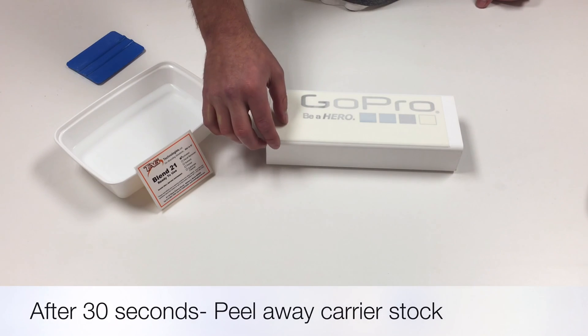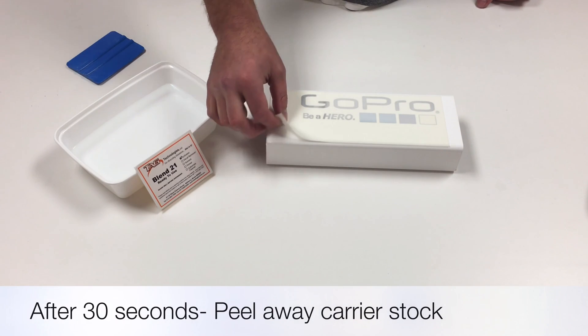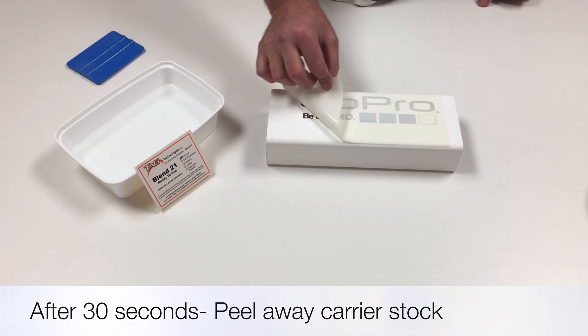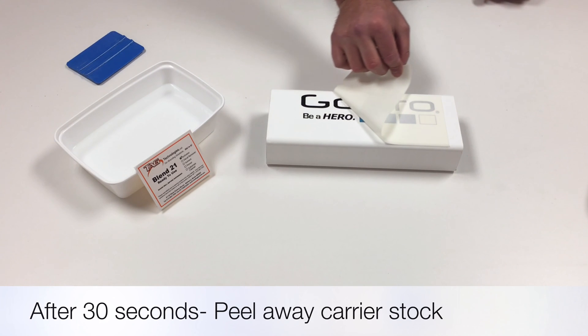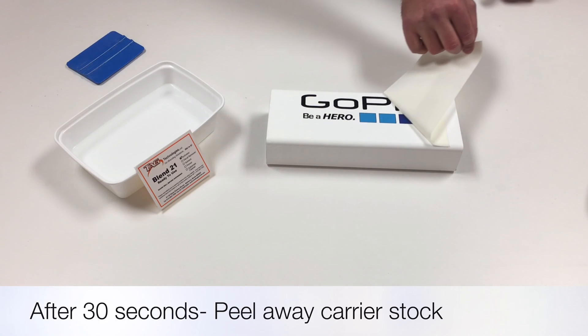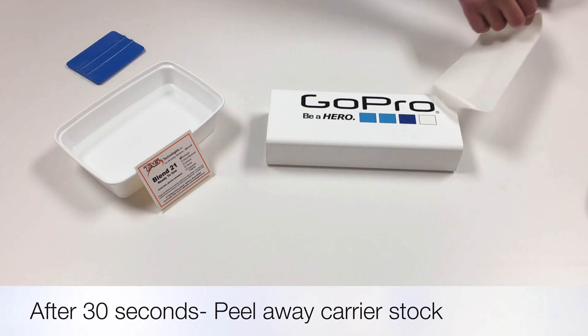After about 30 seconds, it's time to peel away the carrier stock to reveal that gorgeous graphic.